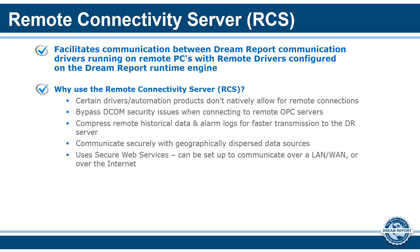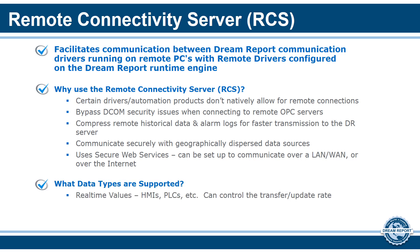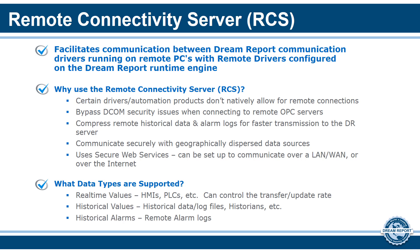The Remote Connectivity Server supports the following data types: real-time values from HMIs, PLCs, controllers, and other live data sources, and you can control the transfer or update rate to the DreamReport node. Historical values: data stored in historical log files in HMIs, process historians, and databases. And historical alarms: alarm log files stored in remote machines.